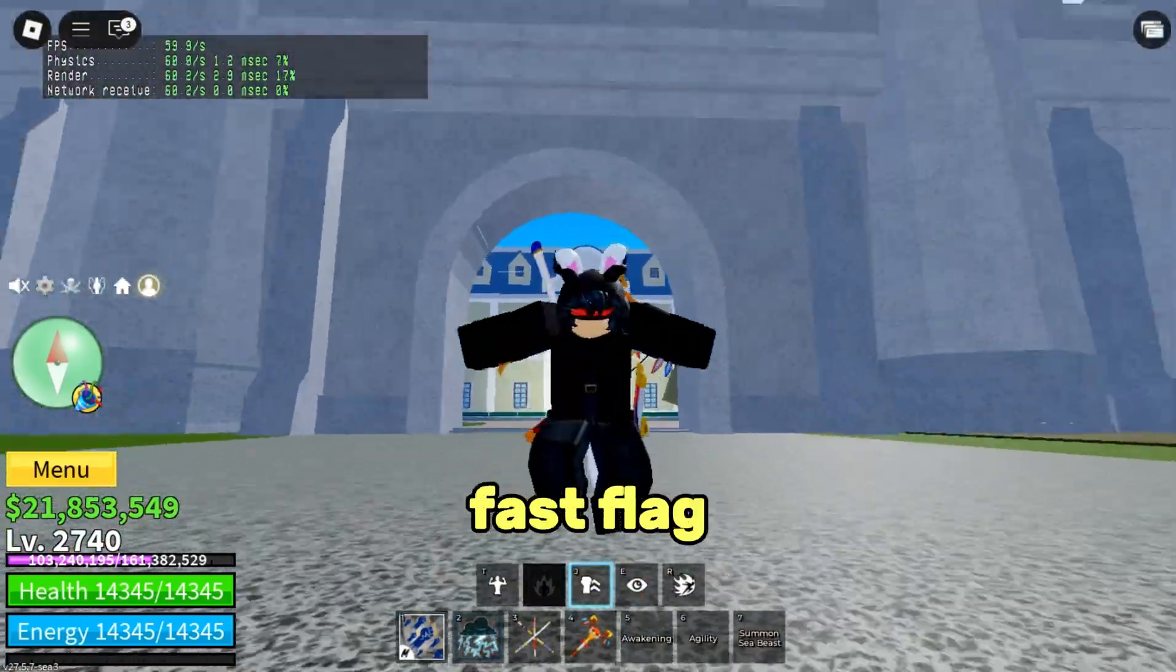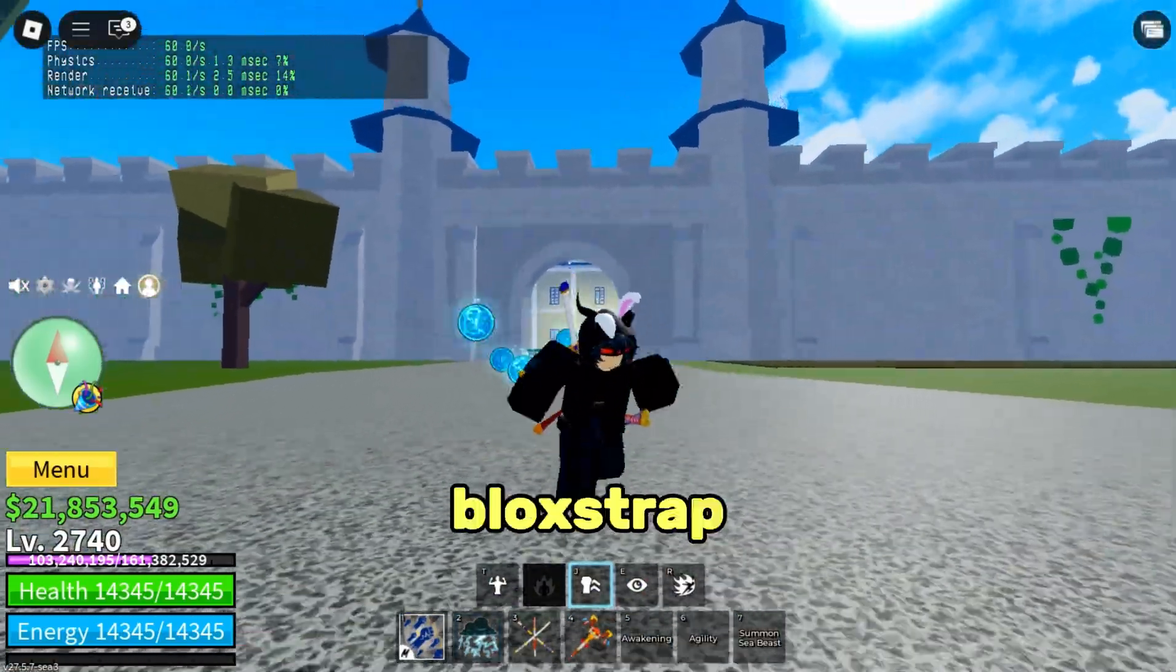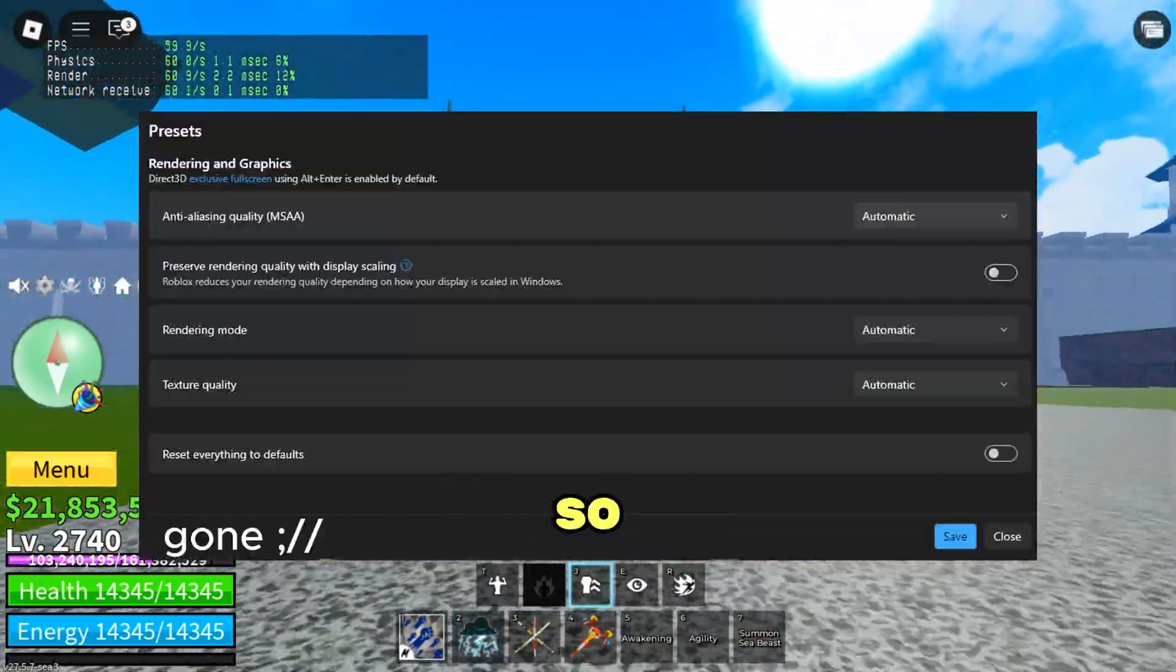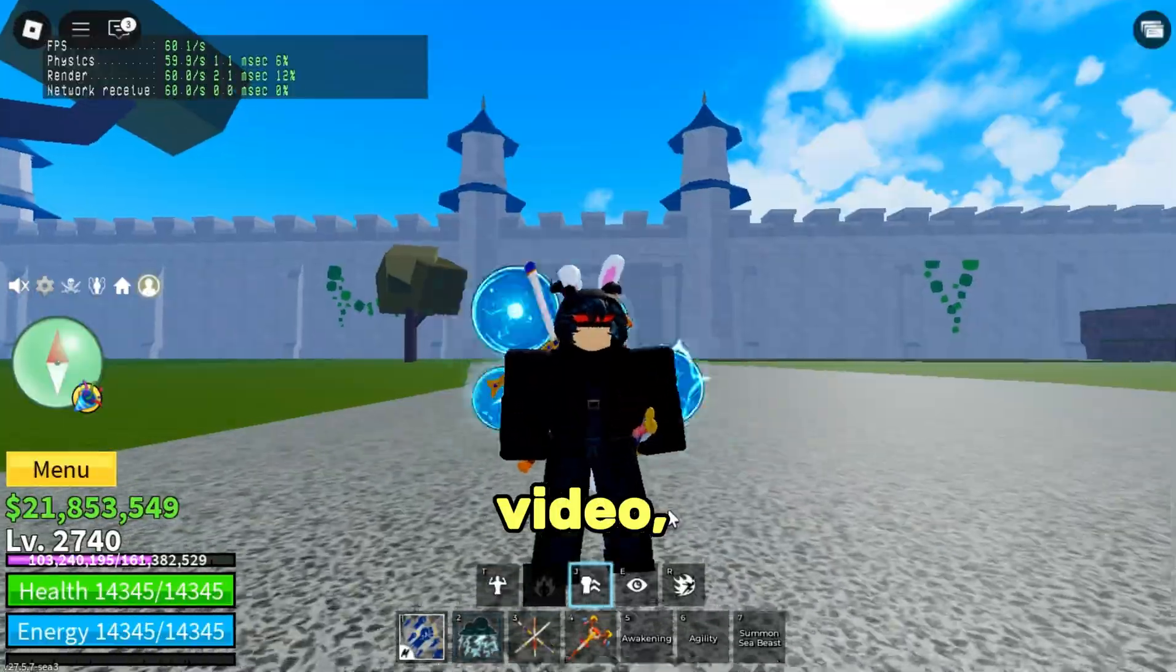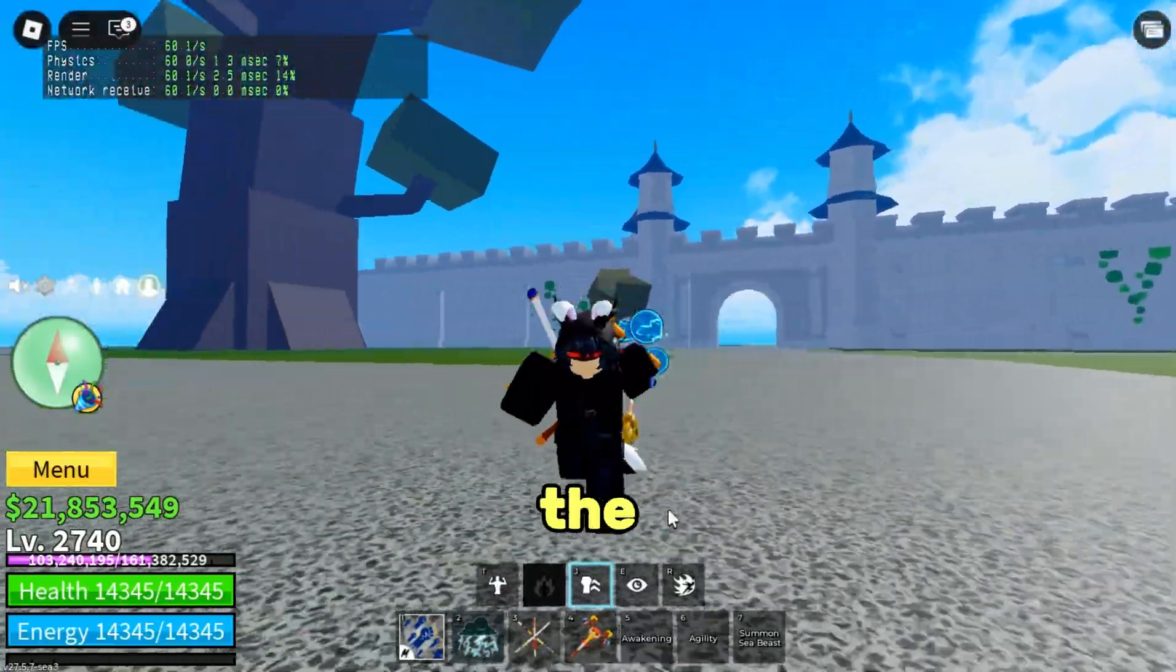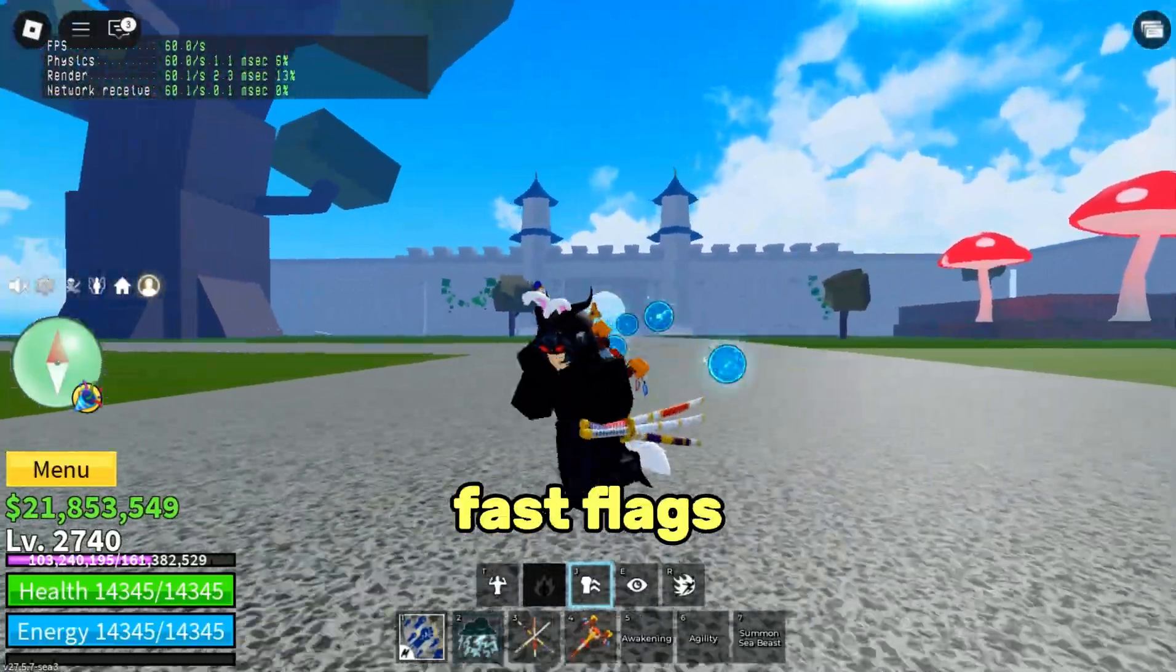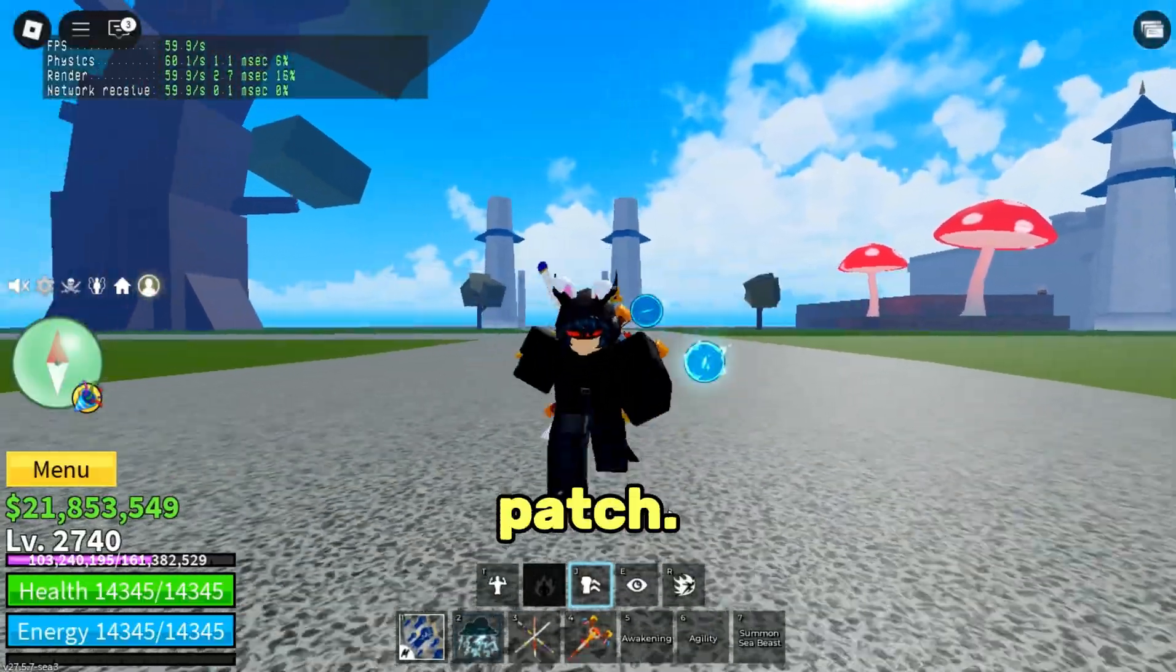Recently, the fast flag editor was removed in Blockstrap. So in today's video, I will be showing you guys the new method of applying fast flags in Roblox after patch.